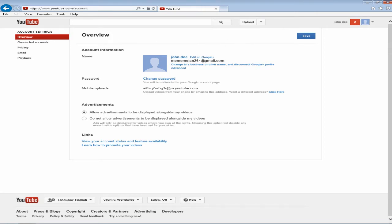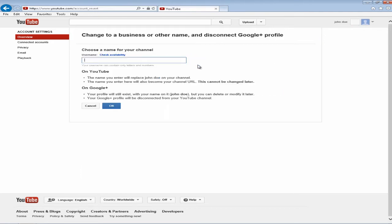And you should see your email under which you should see a link that says change to a business or other name and disconnect Google Plus profile. So go ahead and click on that link.